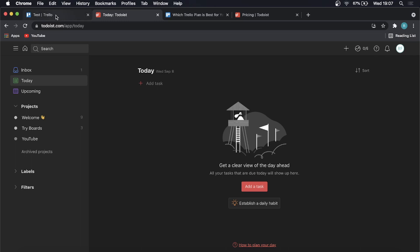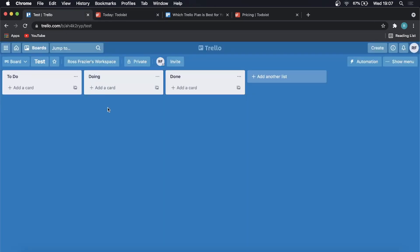I'm going to start off with Trello because I've used Trello for quite some time in my YouTube channel. It's how I used to keep track of everything in my YouTube channel but I have recently moved over to ClickUp.